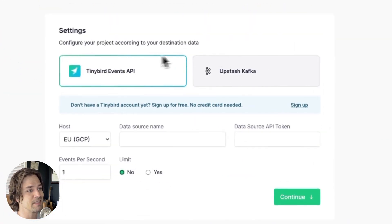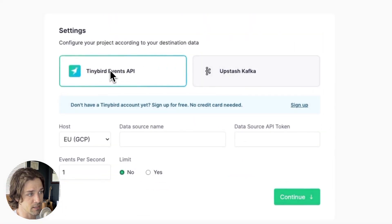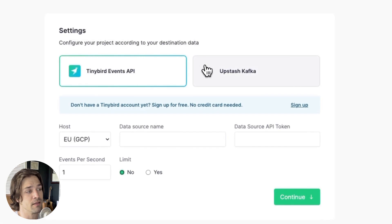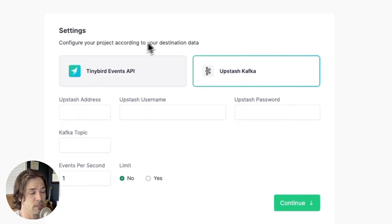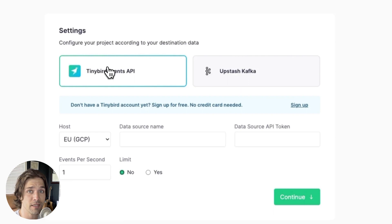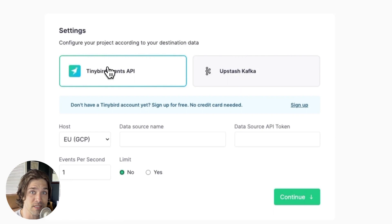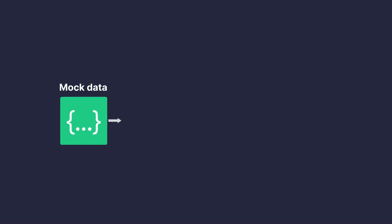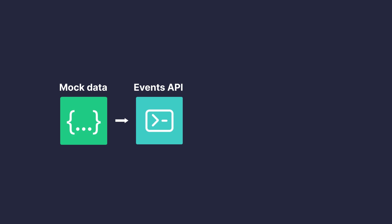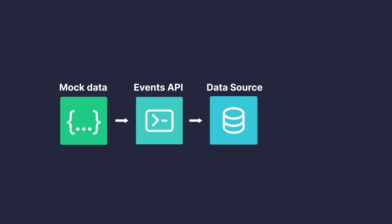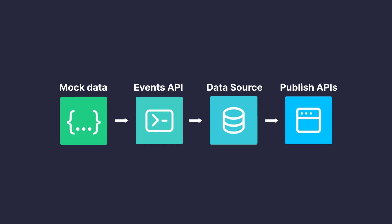The first step is to select and connect to your streaming destination. As of the time I'm recording this screencast, there are two supported destinations: the Tinybird Events API and the Upstash Kafka REST producer. This is an open-source library and it's relatively easy to add new destinations, so if there's one you want to see, feel free to add it. For this screencast, I'll show you how to generate mock data and stream it to the Tinybird Events API, which will then write that mock data into a Tinybird data source. And at the end, we can see how to publish APIs over that data using Tinybird.